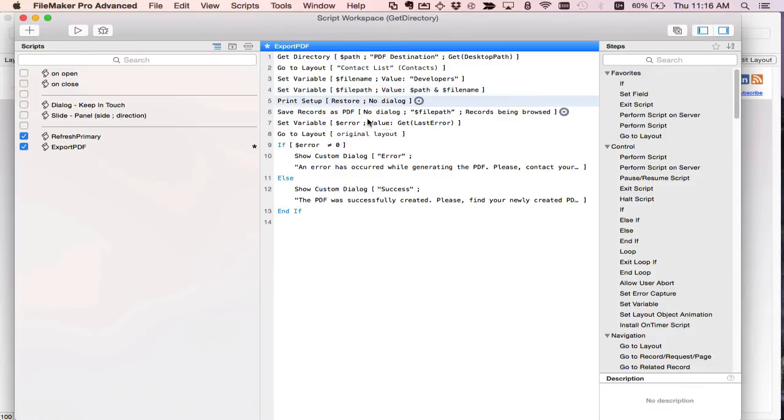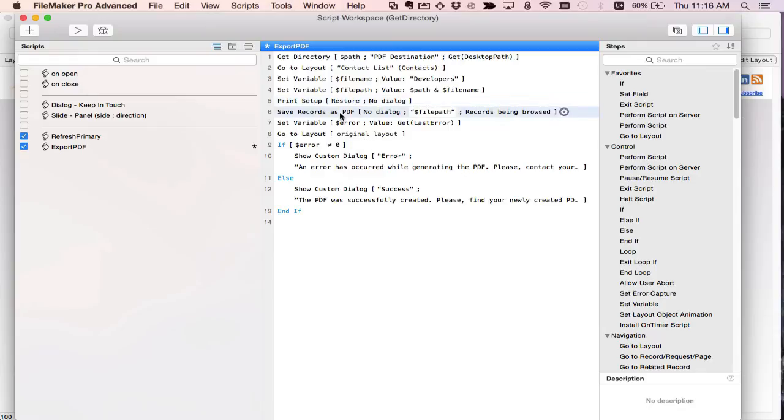I then do print setup to turn it into a landscape. As you could tell it wasn't portrait so I have to change the page setup and then I do a save records as PDF to that file path variable I set up here.